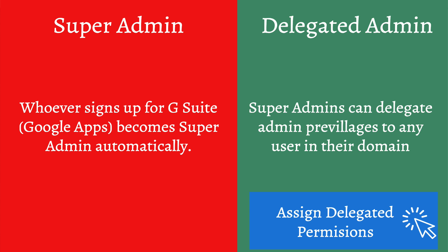Which means if you are a super admin but you are stuck with a lot of other things and you want to delegate your administration permissions or privileges to one of the users in your team, you can delegate either all or some of your administration permissions, and then that user becomes a delegated Google Apps administrator.